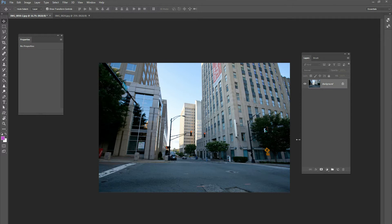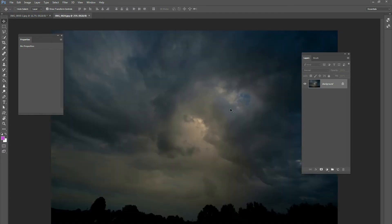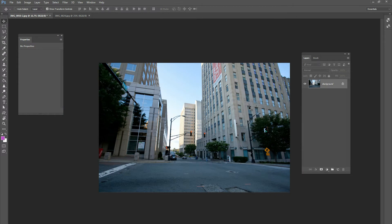Hey guys, this is Kevin at ChristianPhotoshops.com. Today we're going to be doing a brand new Photoshop tutorial on how to change this boring city image and enhance it. You're going to need a picture of downtown Winston-Salem, North Carolina — you can download it on the website at ChristianPhotoshops.com under free stock images — and also a picture of clouds. Download those images, bring them into Photoshop, and we can get started.